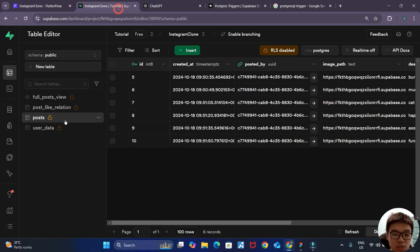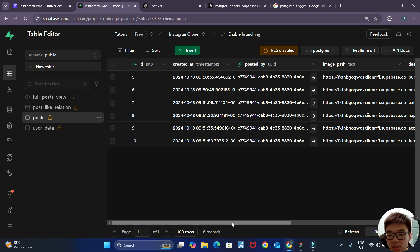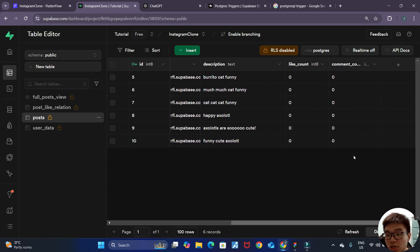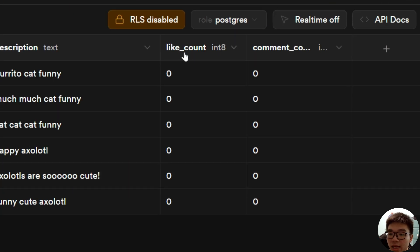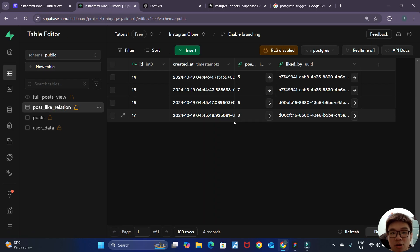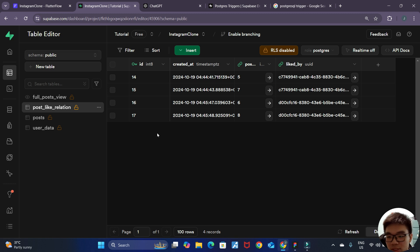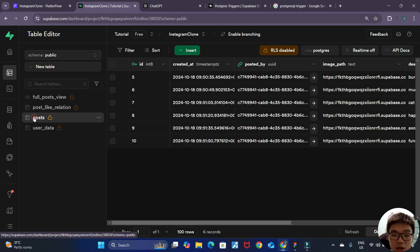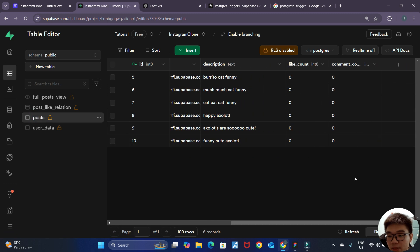If you go to our Supabase dashboard and the table editor and take a look at our posts database structure, you can see that we have a column here called like count — currently it's all zero. We also have a post like relation where whenever a user likes the post, a new row will be inserted. So how can we make it such that when a new row is inserted, we want to update the like count of the post and increment it by one?